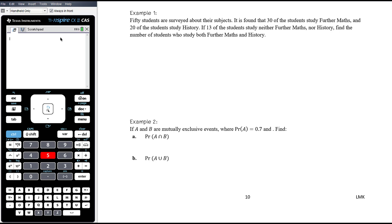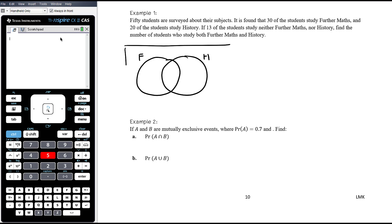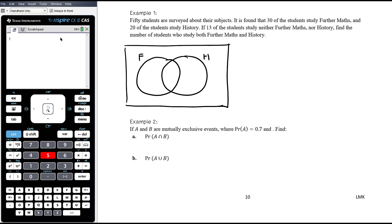If 13 of the students study neither further maths nor history, find the number of students who study both further maths and history. Thinking about a Venn diagram — you could also use a table — the further maths circle adds up to 30, the history circle adds up to 20, 13 study neither, and 50 students were surveyed in total.